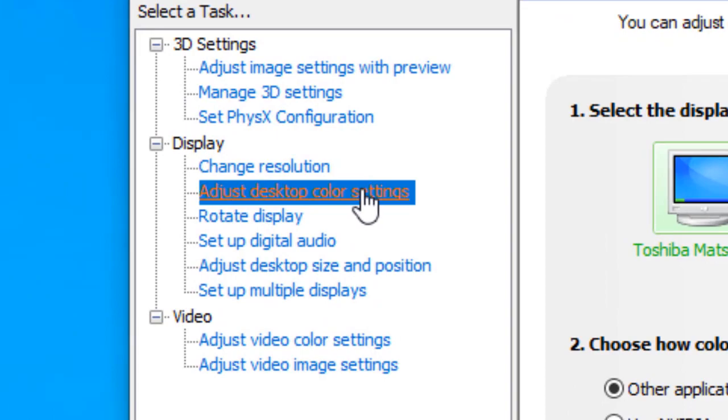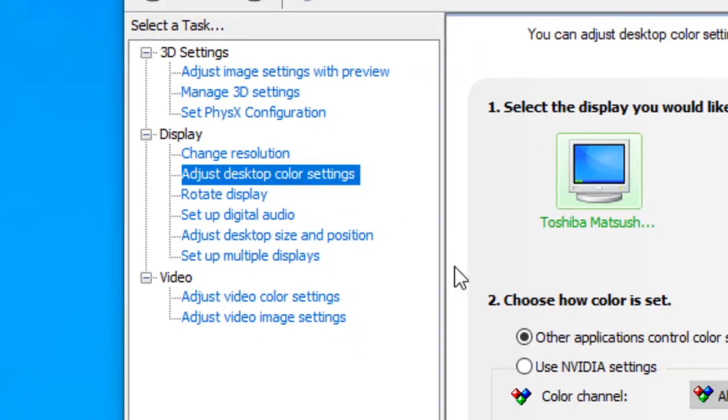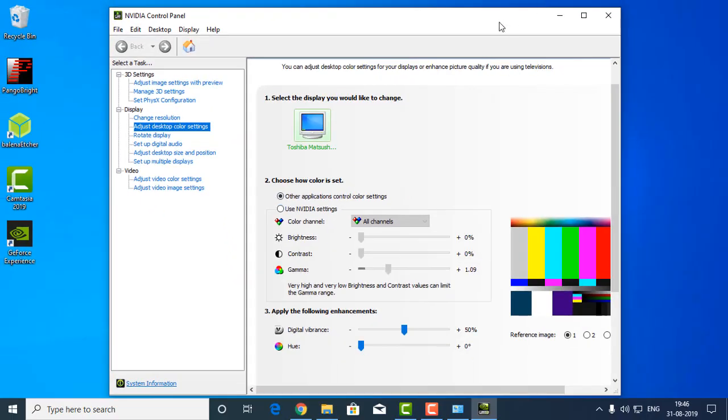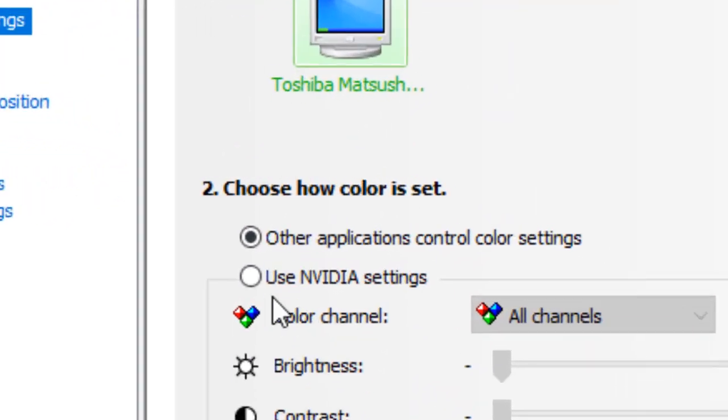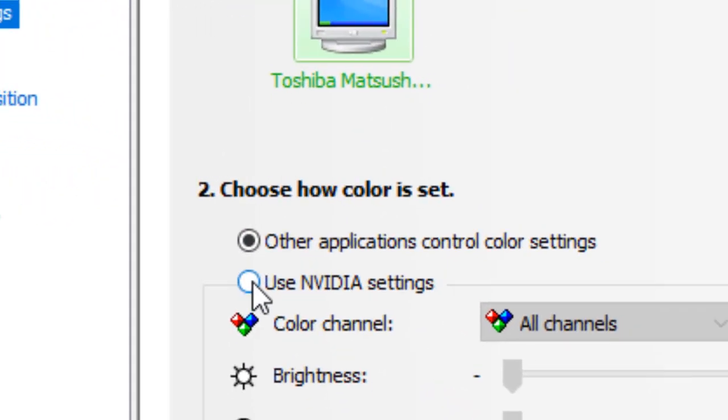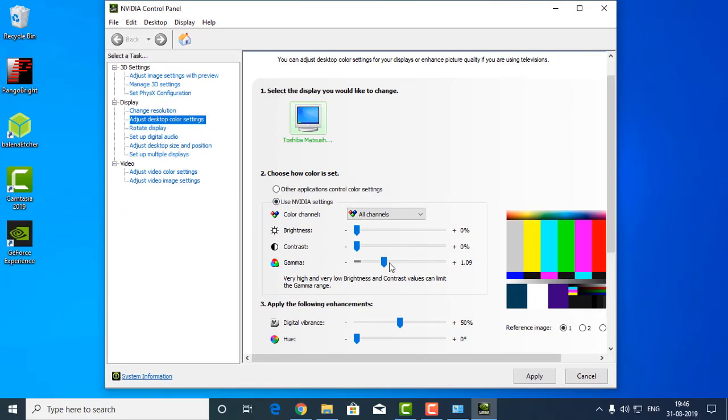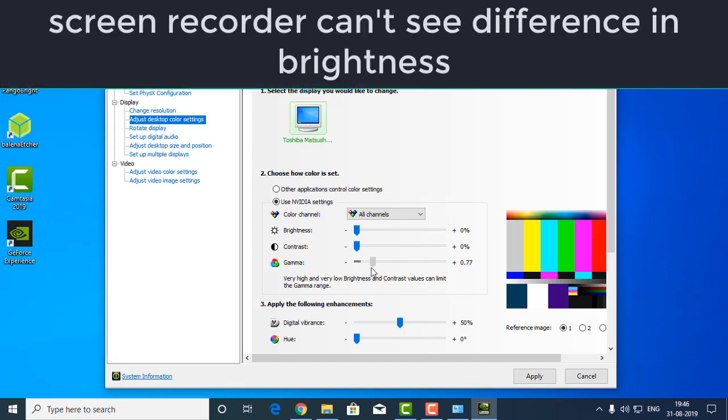Now use Nvidia settings and as you can see now you can increase or decrease the brightness. But I don't personally like this way because you can see the color accuracy is not good.